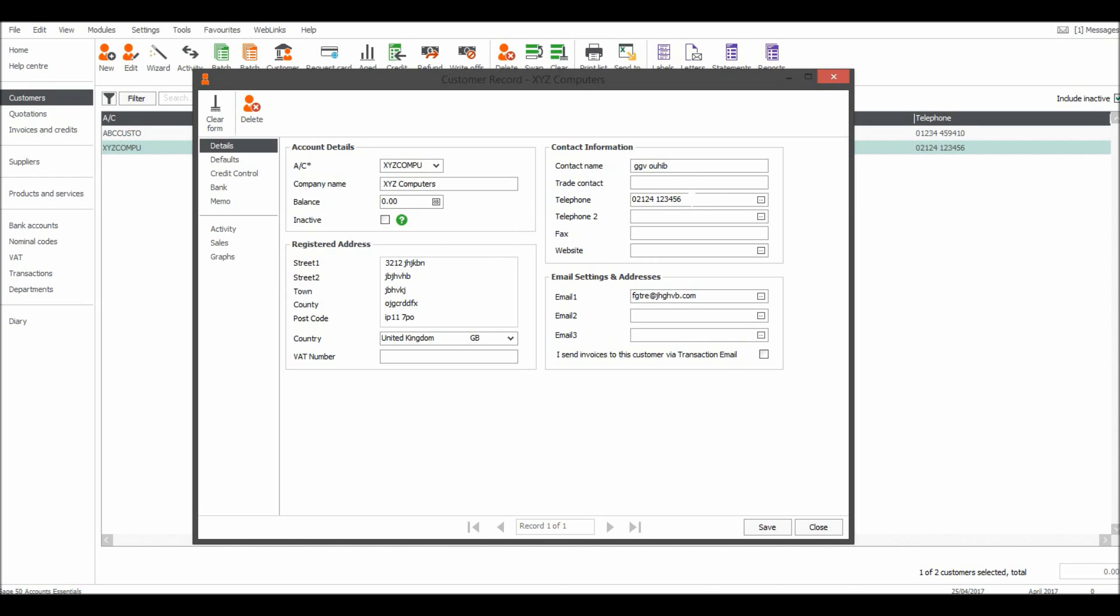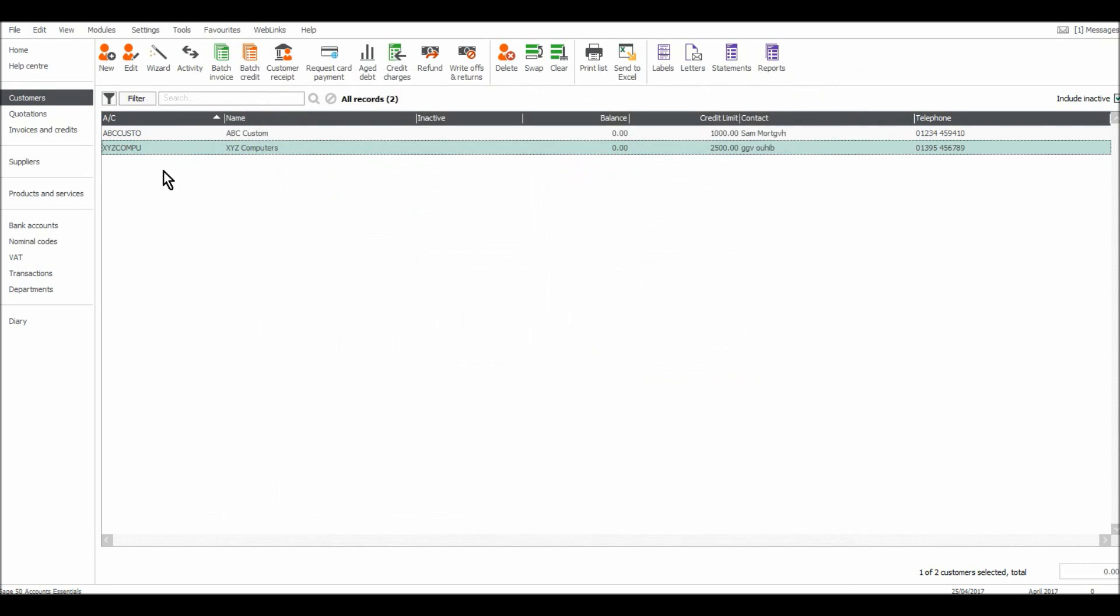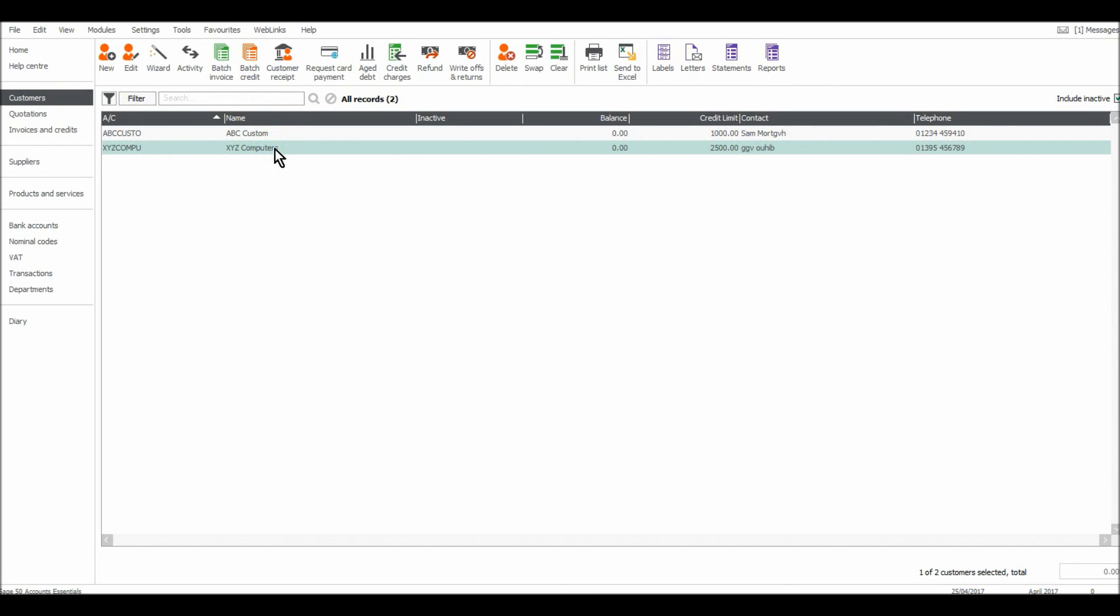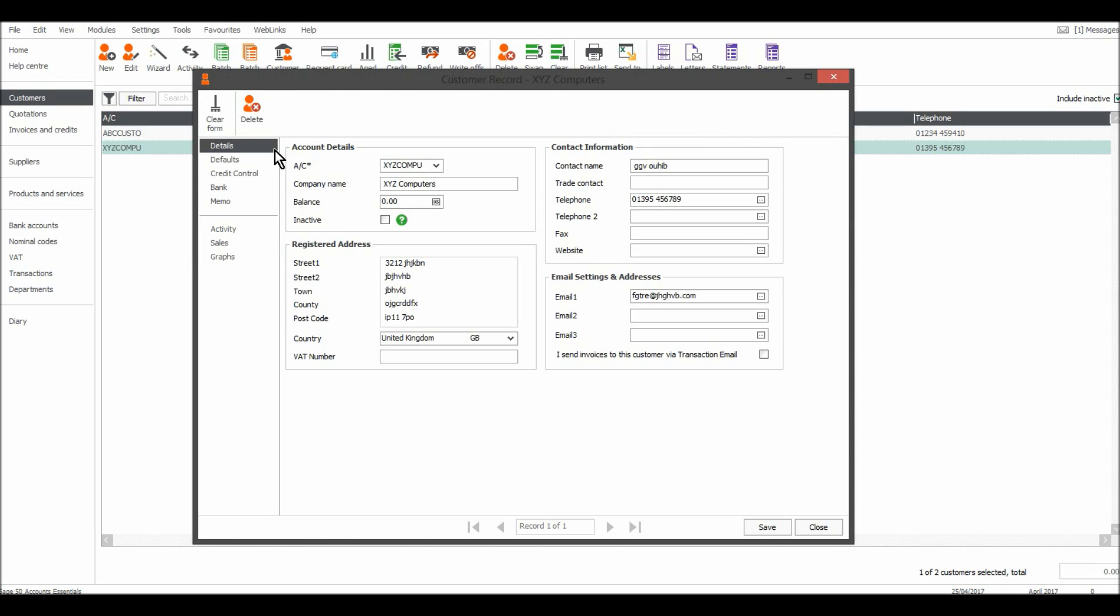All you need to do is put in the new number like that, click Save, and the customer record will be updated. If I now double click on the customer again, the customer record appears.